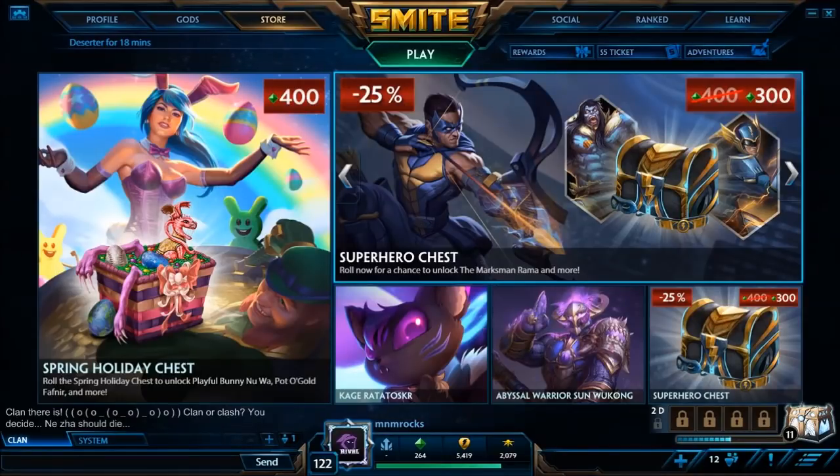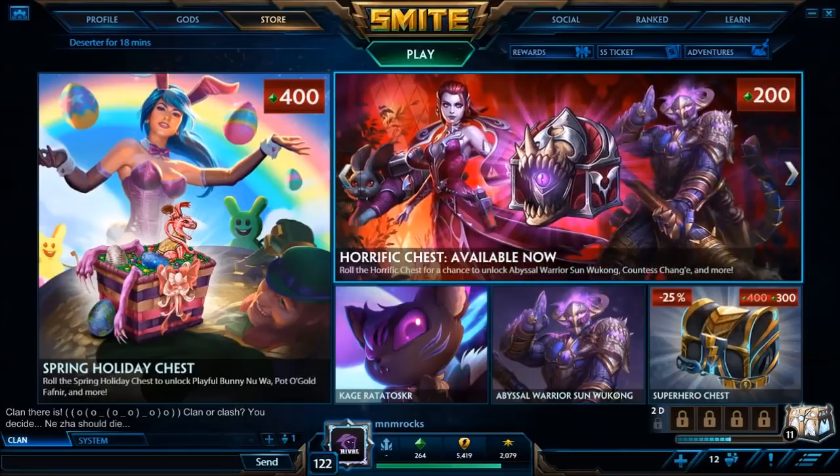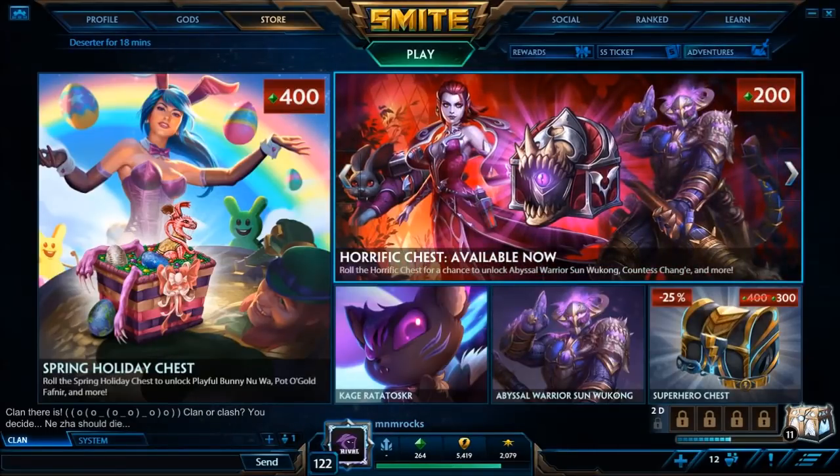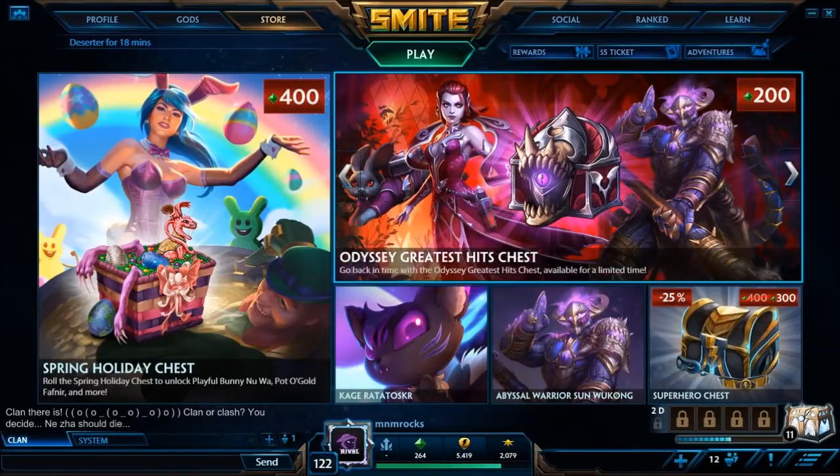Alright, it didn't let me play it. Yeah, on the launcher.